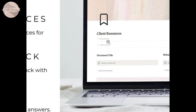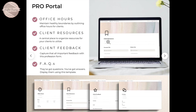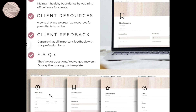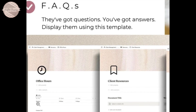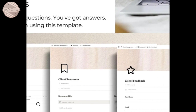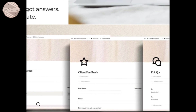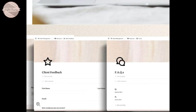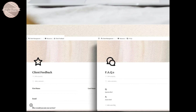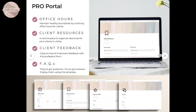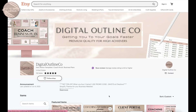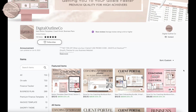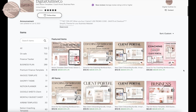You can click on that link and you will be taken to my Etsy shop, where you can view a variety of client Notion dashboards to choose from. That was it for this video — if you enjoyed it, please give it a thumbs up and I will see you in the next one. Bye bye!